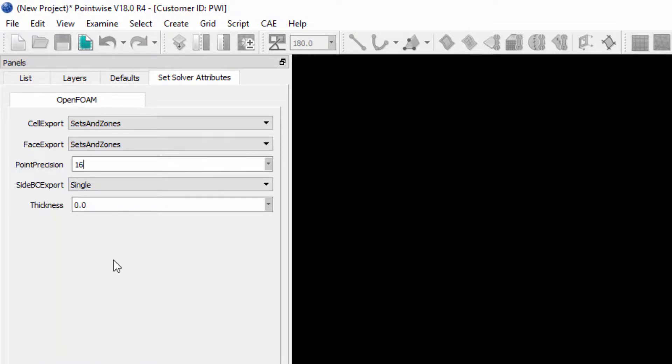And again, all of these attributes are inherited when the file is exported to the solver. And this is how you specify CAE solver attributes.